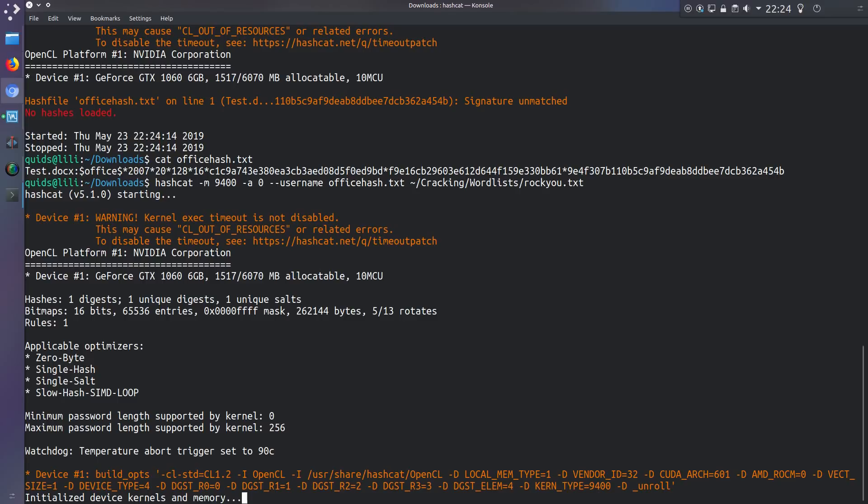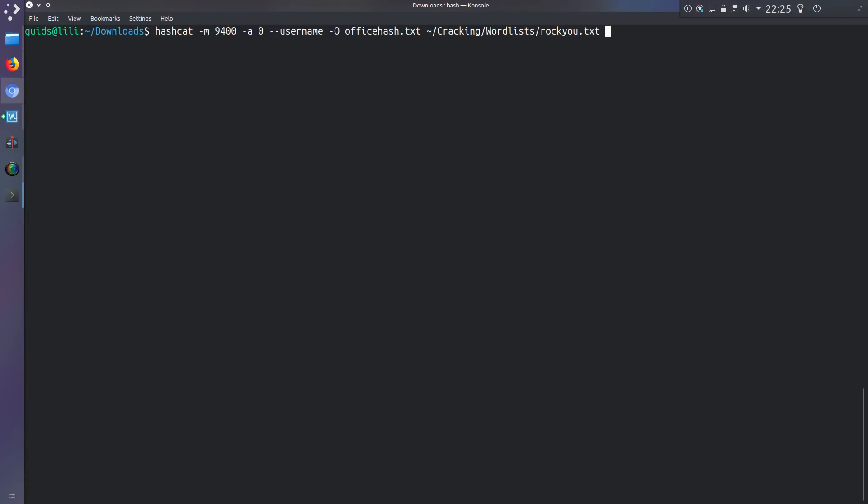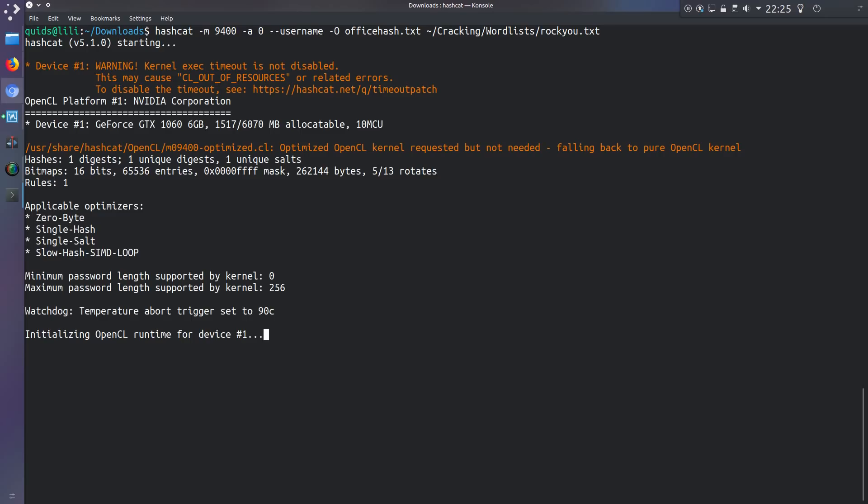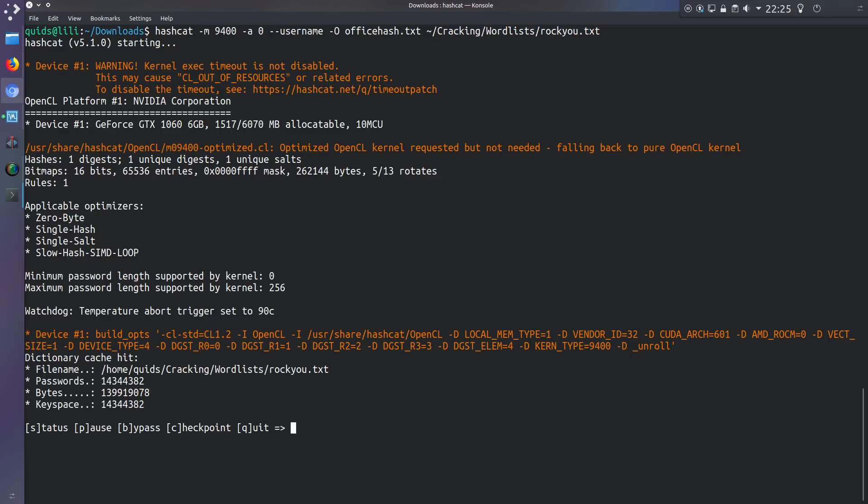And there it goes. So I haven't told it to use the... For a speed improvement I could use dash o which will tell hashcat to use a slightly different driver for the graphics card. Oh yeah, the optimised kernel. Oh it says requested but not needed for falling back to pure open CL kernel. Okay it may have been irrelevant that.